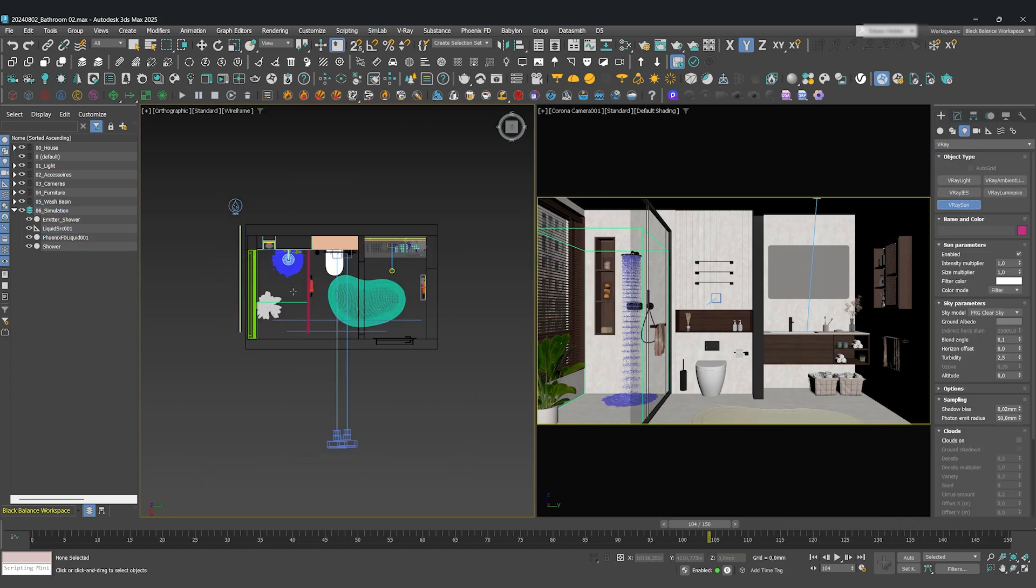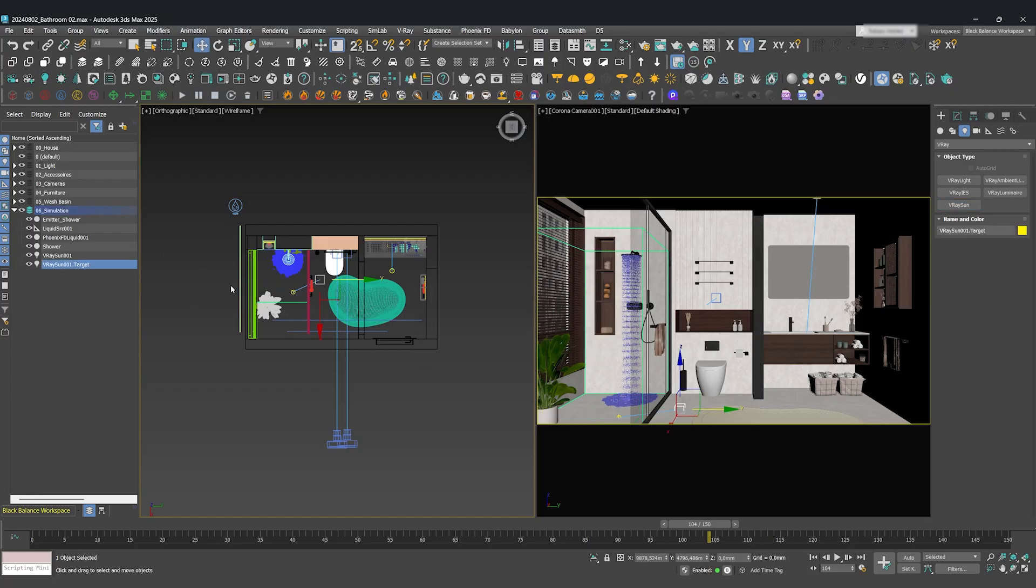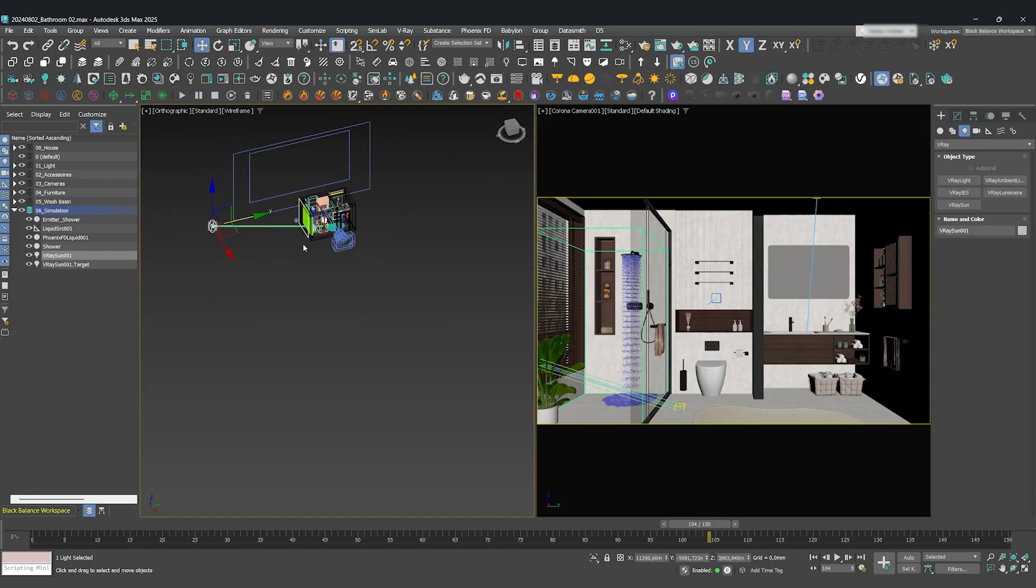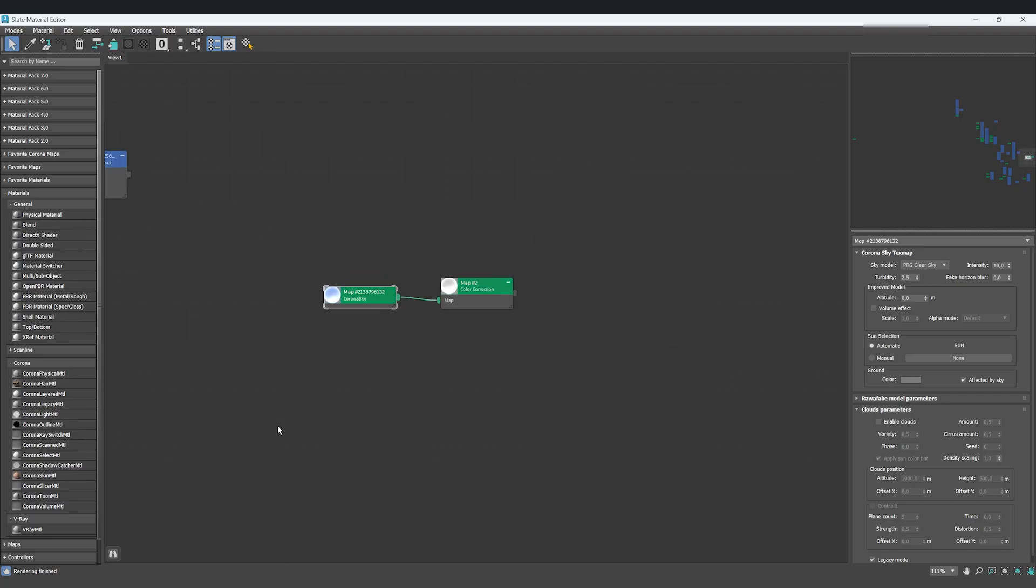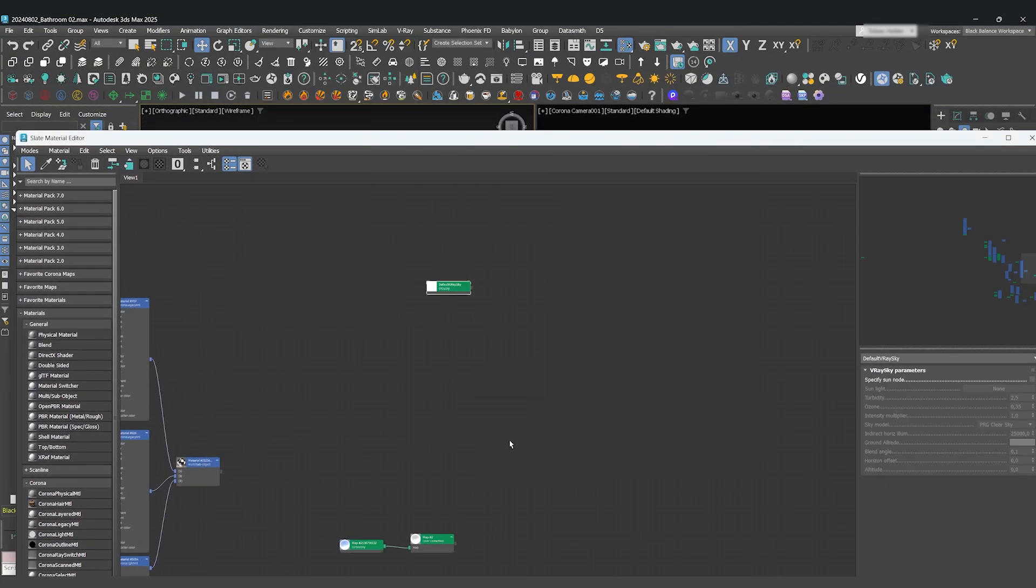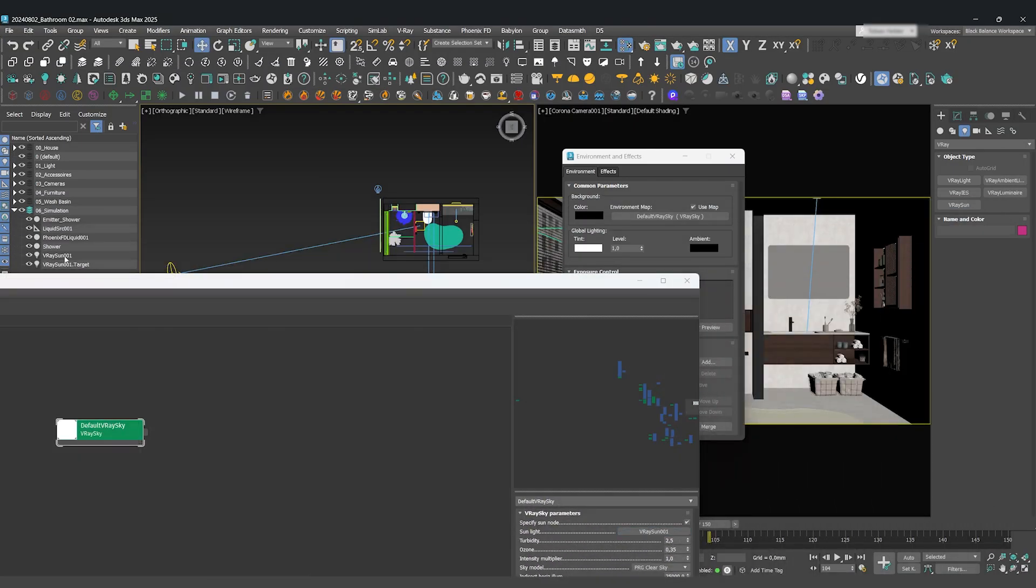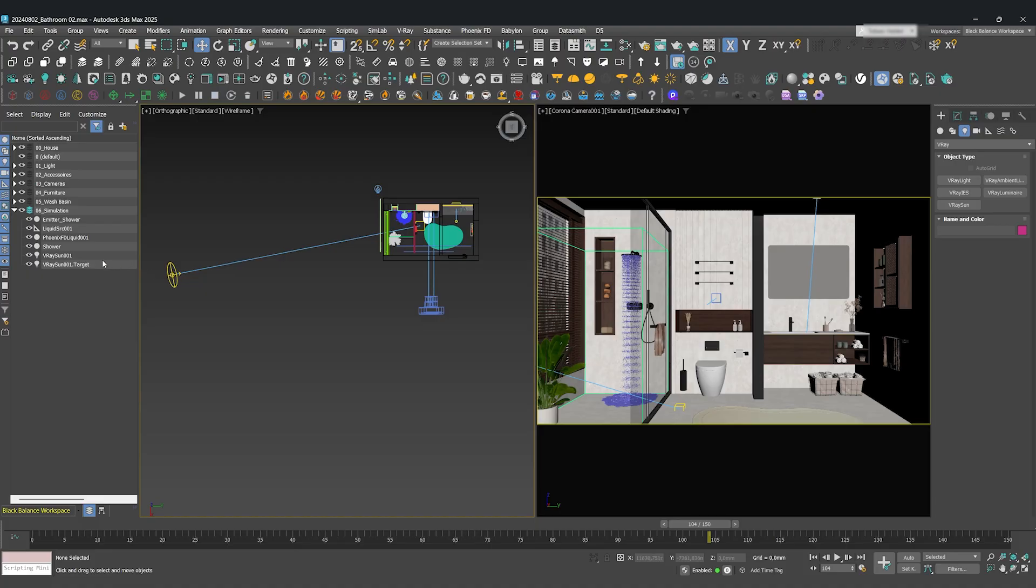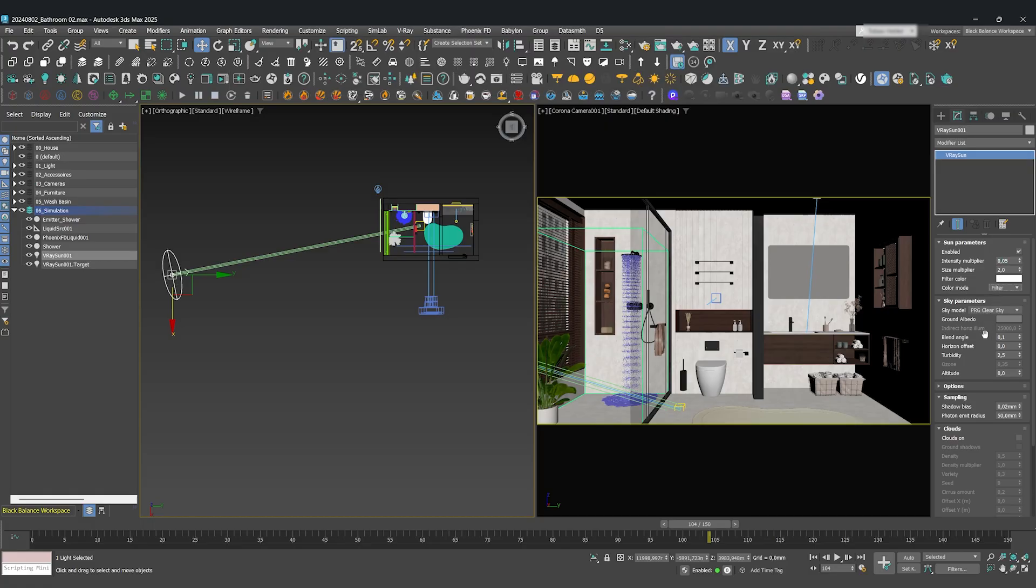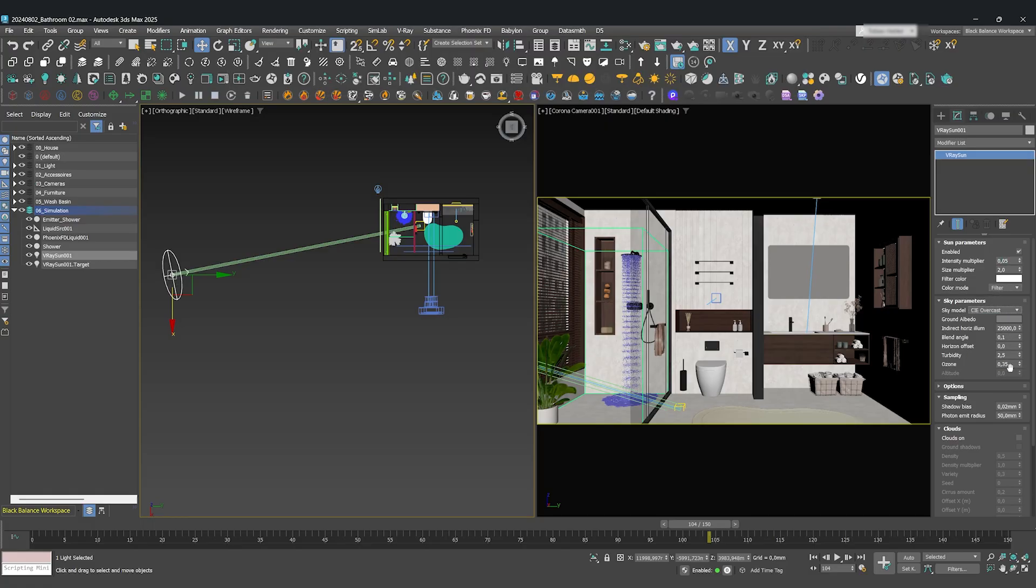Let's prepare the rest of our scene for the Vantage Live Link. As we've learned, a V-Ray Sun and V-Ray Sky work the best inside Vantage. In the V-Ray Sky settings, I'll select our V-Ray Sun and choose CIE Overcast for that nice, soft, diffused light. I'll change the Sun Intensity to a very subtle 0.05 and set the Size Multiplier to 2.0 to get softer shadows.